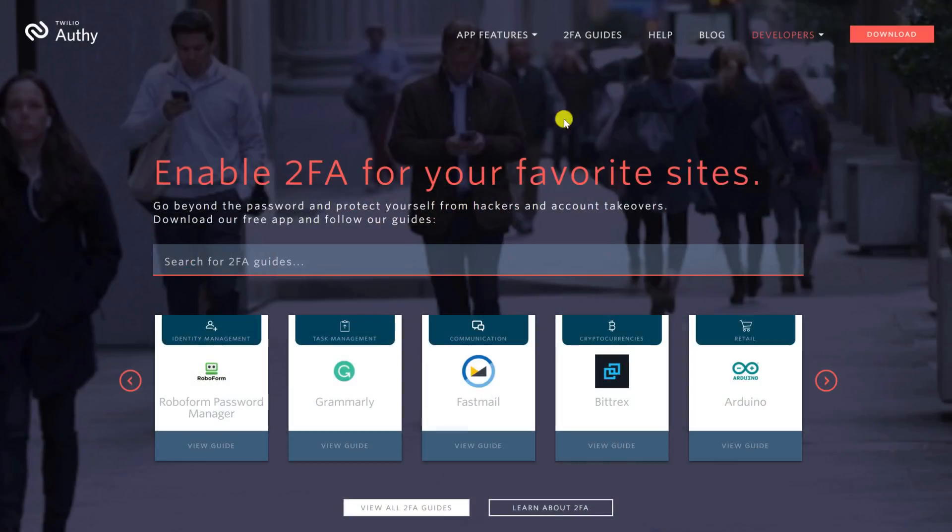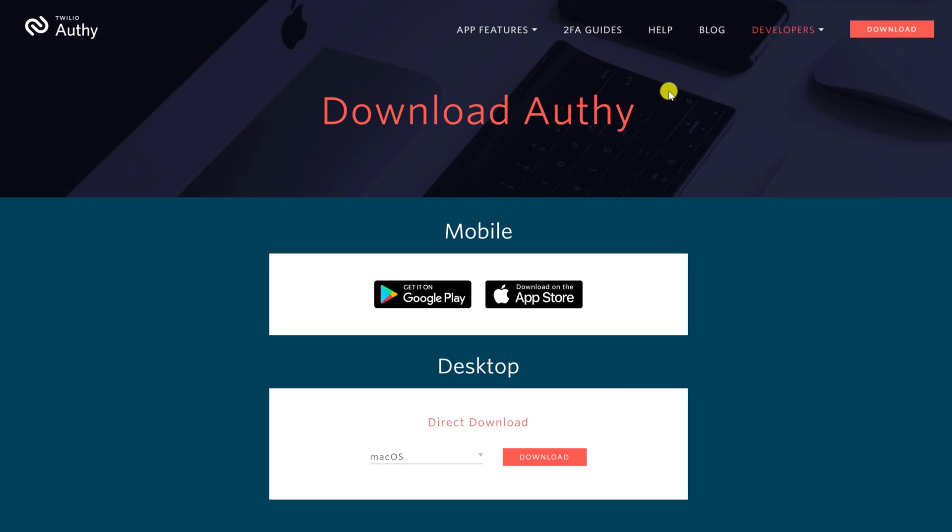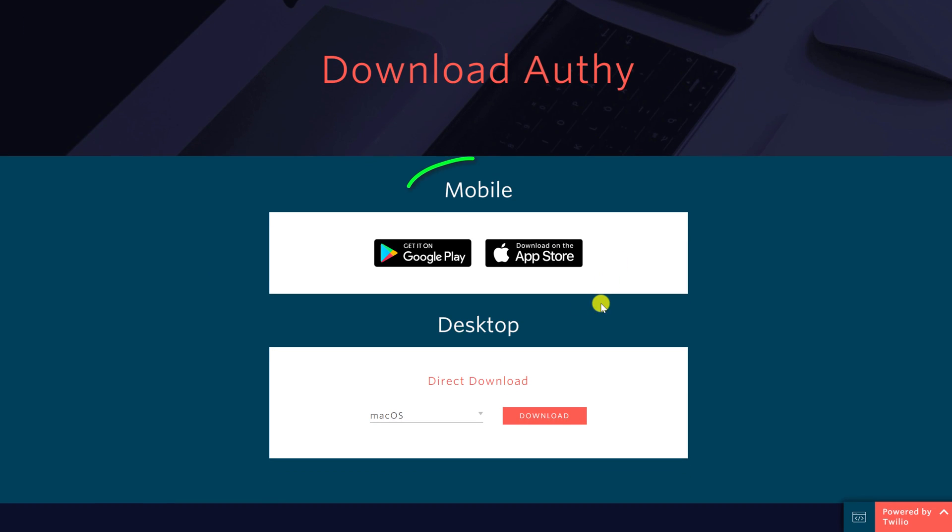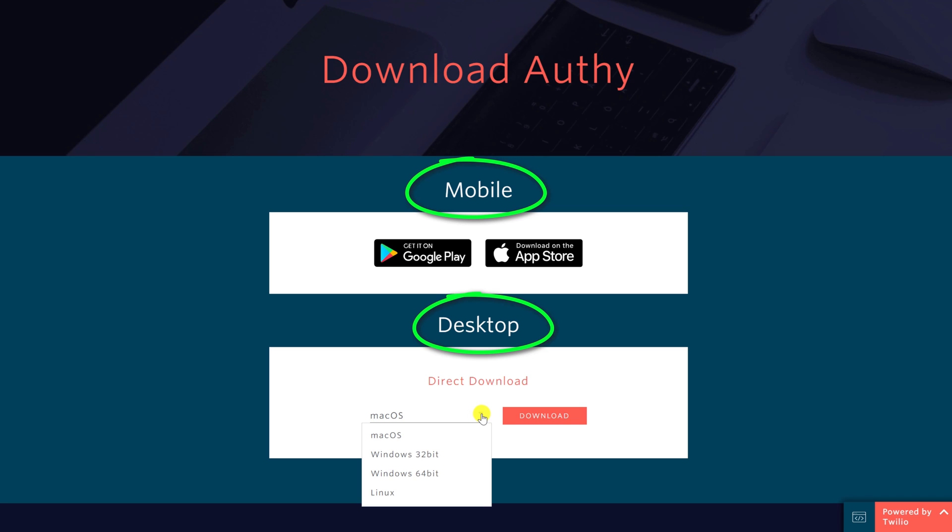Firstly, it offers both a mobile and desktop application, which means you don't have to go hunting around for your phone every time you want to log in to one of your accounts on your laptop. Secondly, it includes a handy backup feature, so you can recover your Authy codes should you ever delete the app or replace your phone.